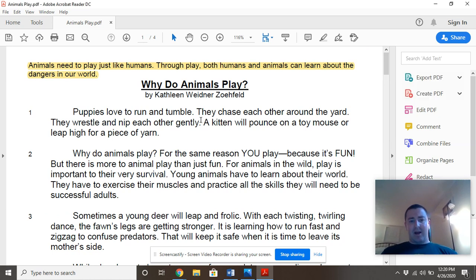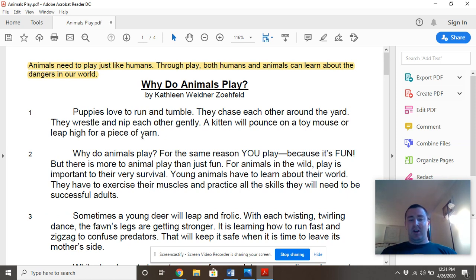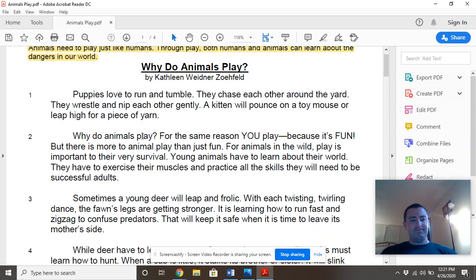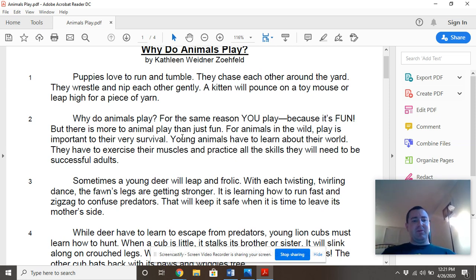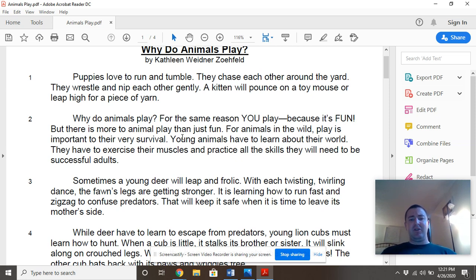Puppies love to run and tumble. They chase each other around the yard. They wrestle and nip at each other gently. A kitten will pounce on a toy mouse or leap high for a piece of yarn. But why do animals play? For the same reason you play — because it's fun. But there's more to play than just fun. For animals in the wild, play is important for their very survival. Young animals have to learn about their world. They have to exercise their muscles and practice all the skills they need to be successful as adults.